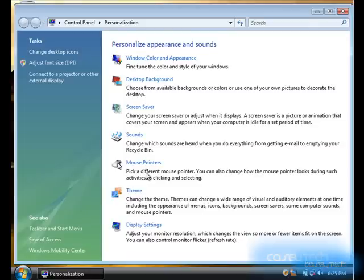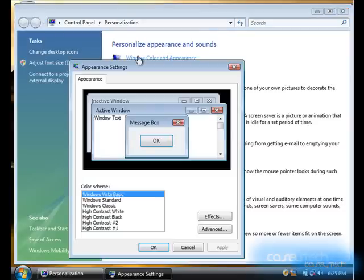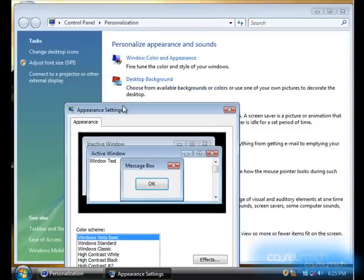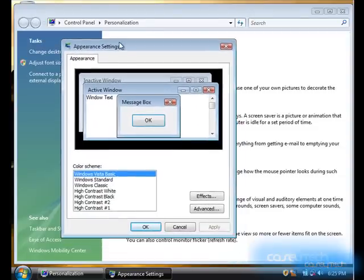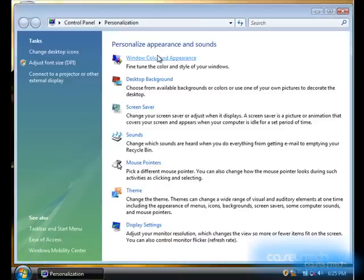One problem is, though, if you delete, for example, whatever font this is, random windows will randomly pick a font to replace it. And, if that happens, everything will look weird, and you'll notice immediately. You can right-click the desktop, click Personalization, and then click Window Color and Appearance.